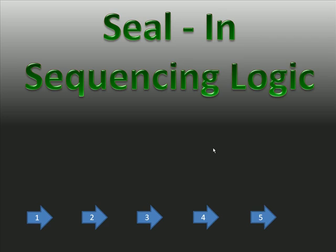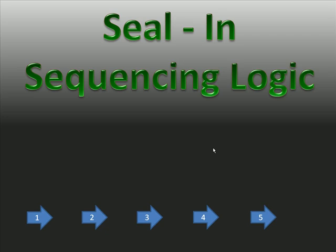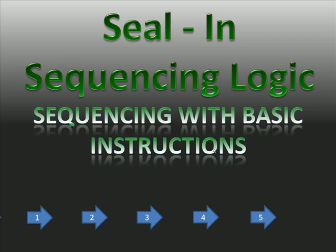Now that we've finished looking at latched sequencing, which is the easiest to write because it's really easy just to lay out the permissives for what completes the step, the difficulty with latched logic that we just finished is that then you have to go back and unlatch everything.